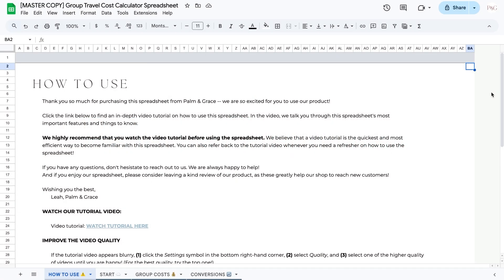Hi, this is Leah from Palm and Grace, and in this video we are going to go over our group travel cost calculator spreadsheet for Google Sheets.